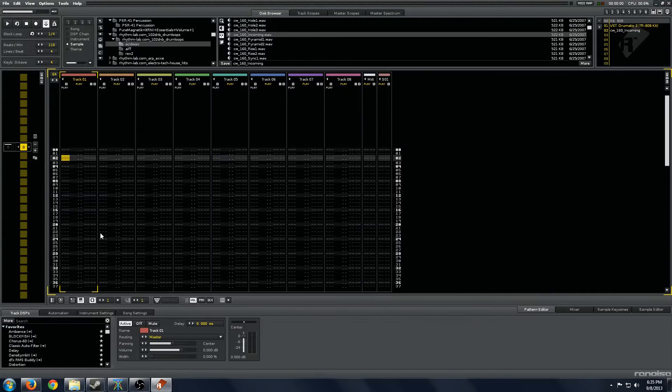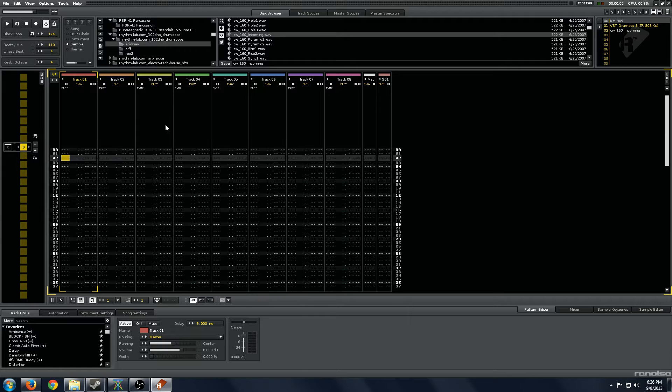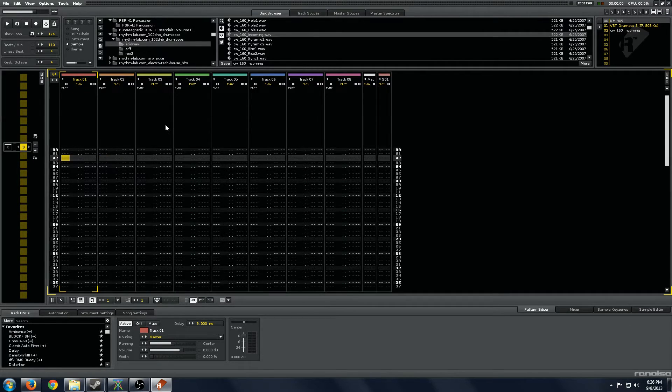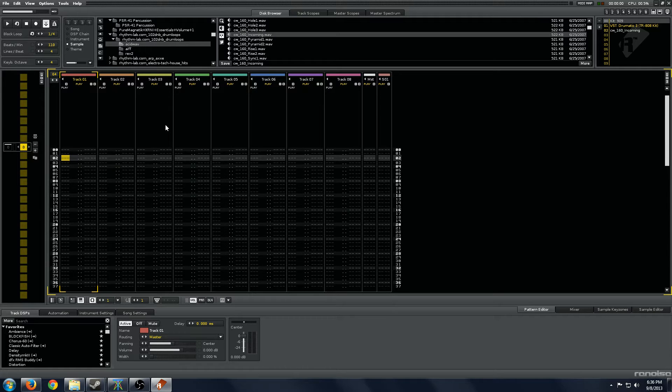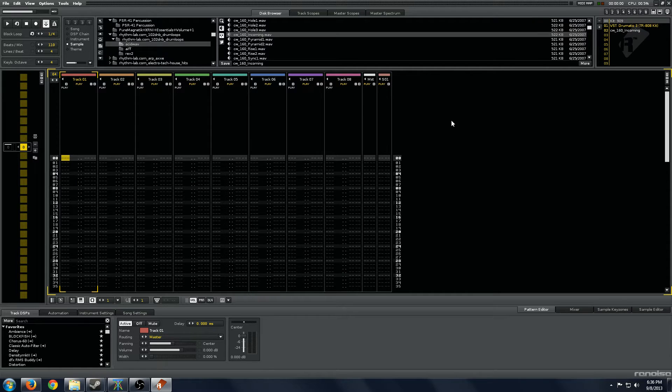Hi there, I'm back with another tutorial and this one's going to focus on drums, grouping, multi-out plugins, and some other tricks for making effective drum programming in Renoise. So let's get right into it.